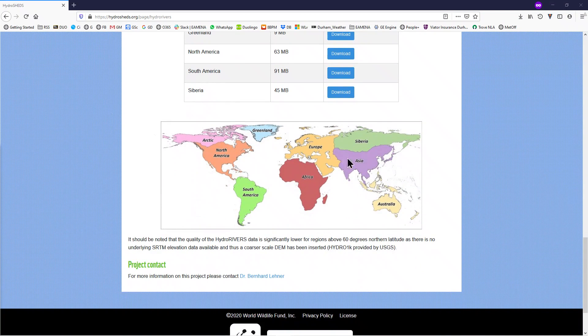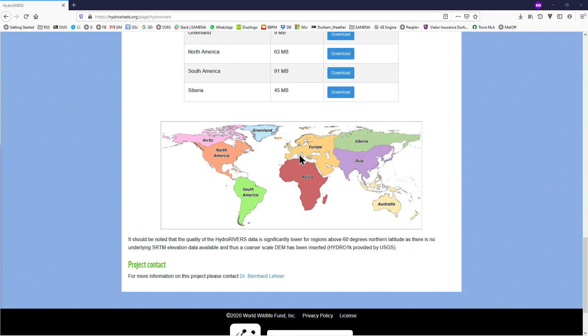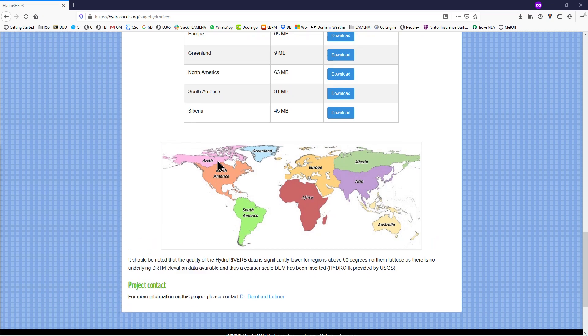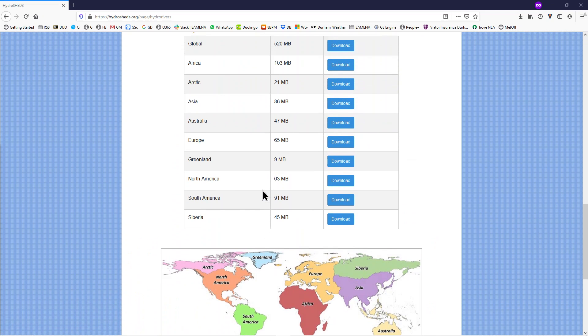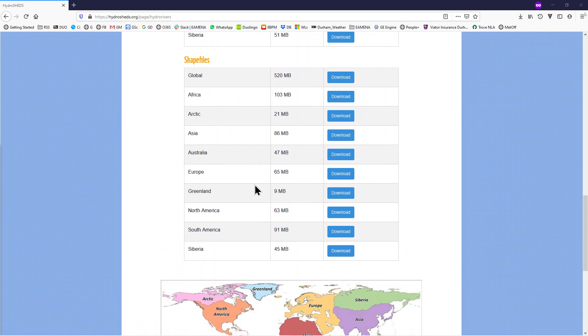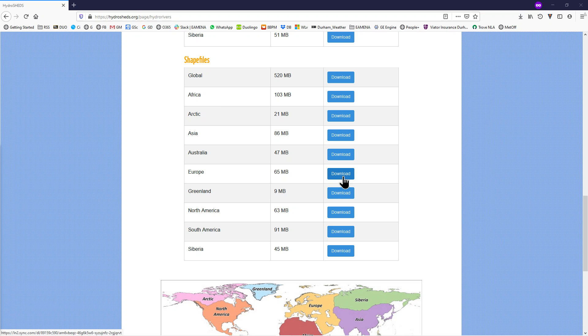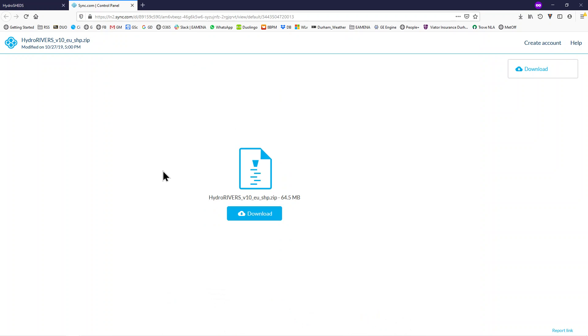As you can see, for most of the Middle East, you will need the Europe data set. But for North African countries, you will need the Africa data set. So, next to Africa or Europe, click download and then download again.